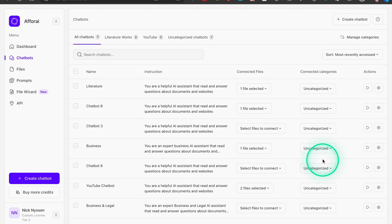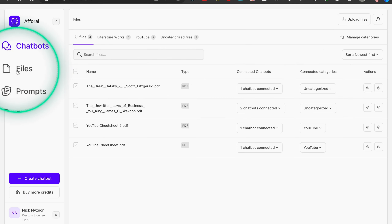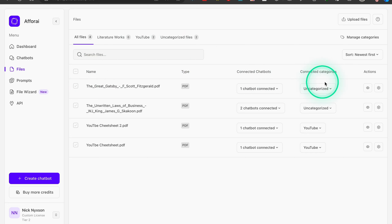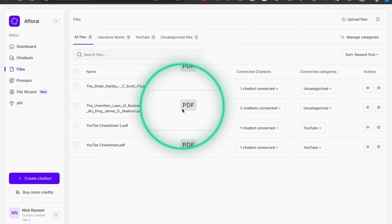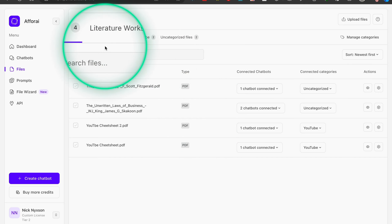In the chatbot menu you can create chatbots, categorize them so you don't get lost, and launch them from there as well. Chatbots rely on files, and the next tab is all about files — this is where you upload different books, documents, and information that form the knowledge base. It's incredibly helpful for consolidating all your research or learning materials in one single place.